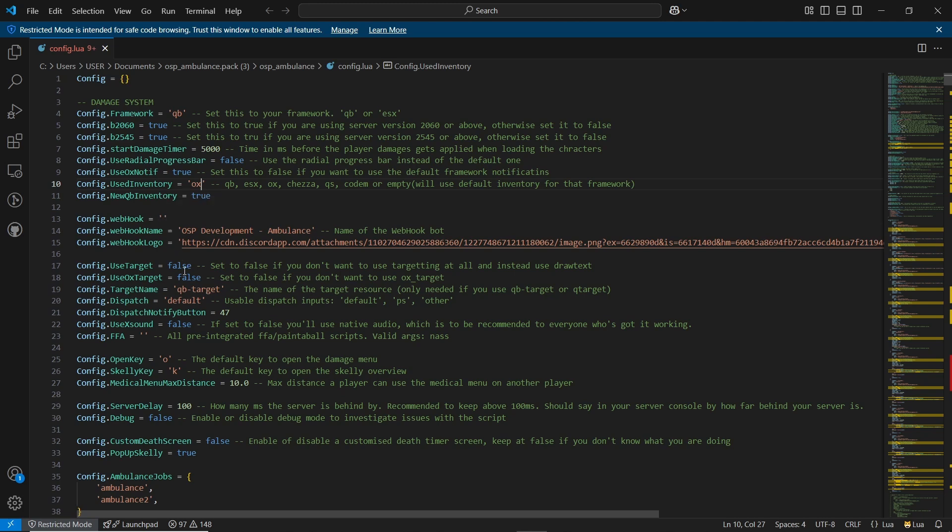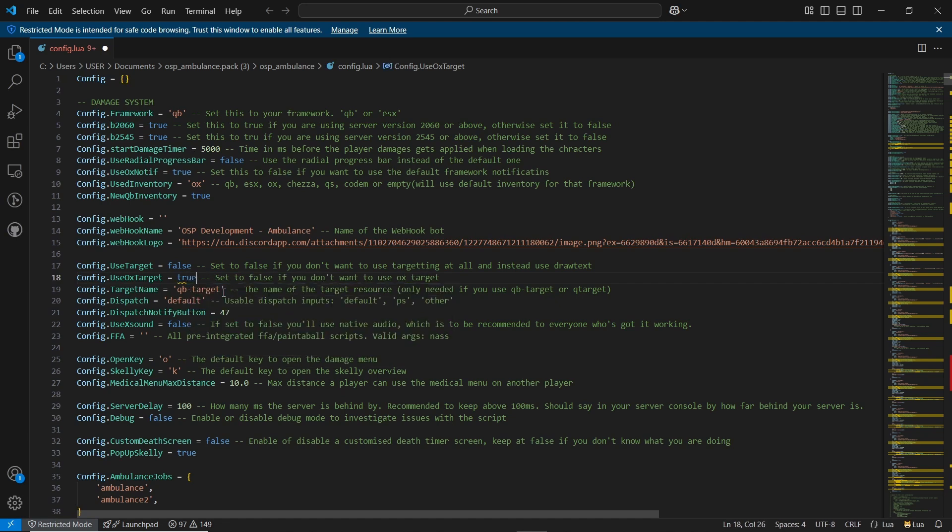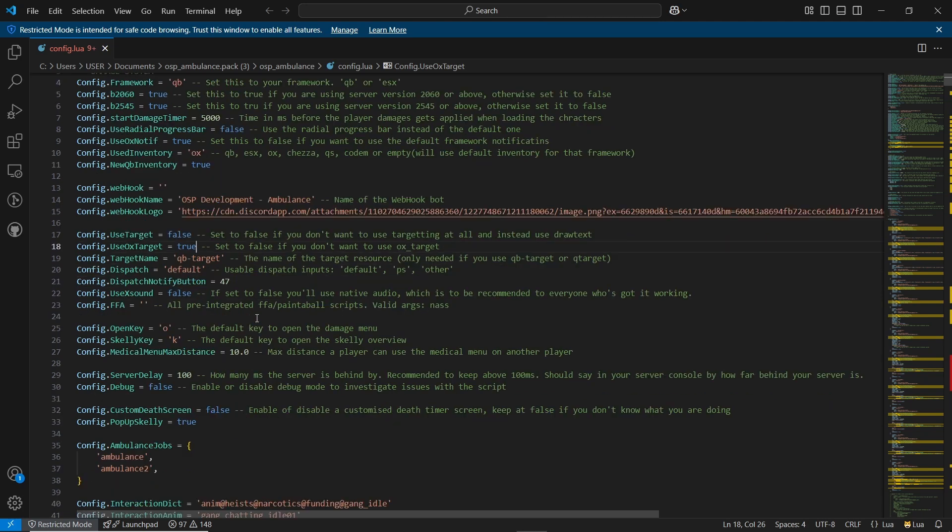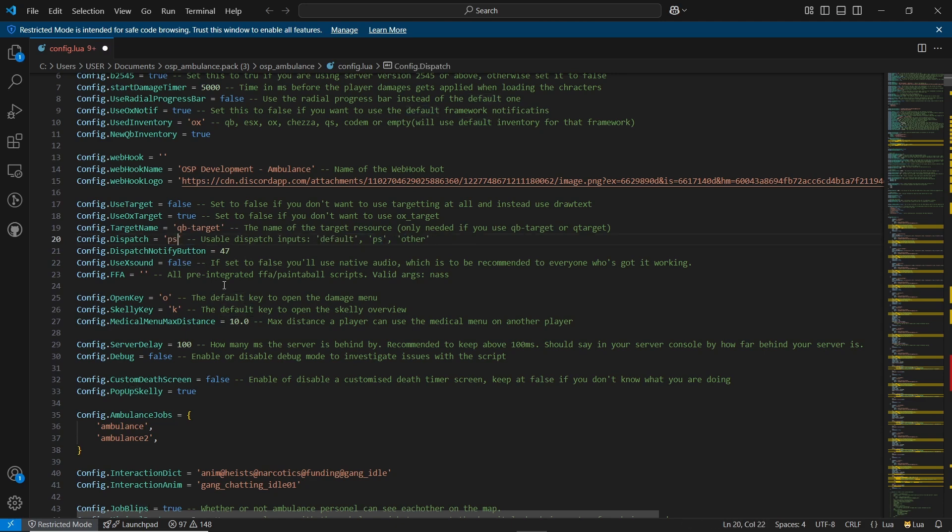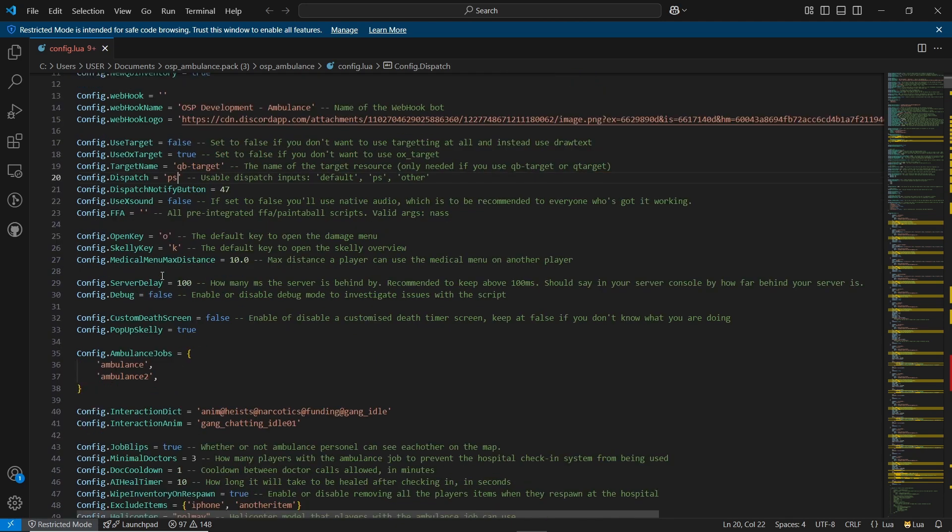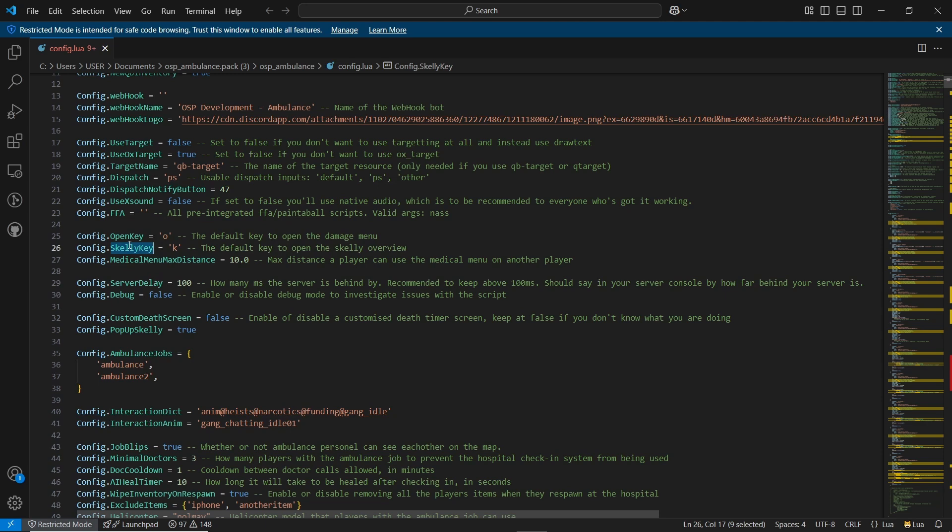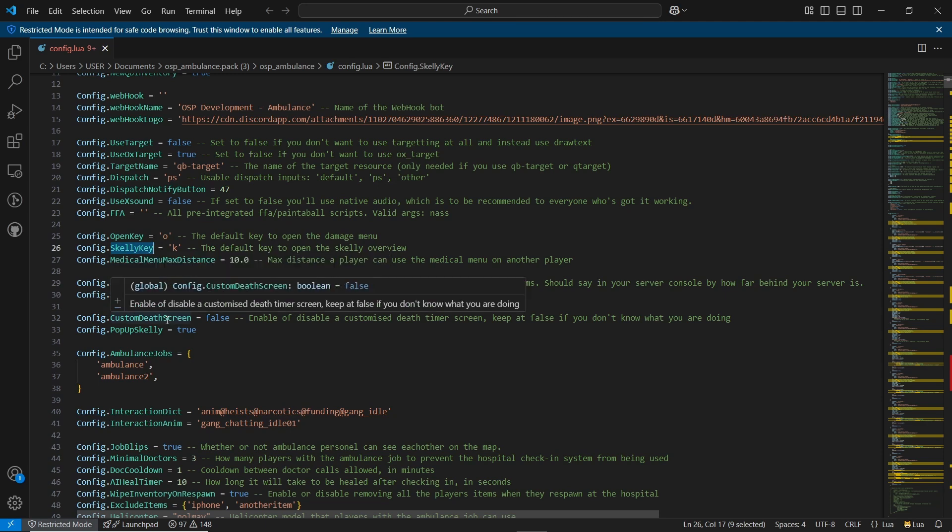The key bind for the damage menu is set to O. And for the skeletal overview, it's K. Feel free to change these as per your preference. Now let's configure the ambulance job settings. I'll keep the defaults for now. I recommend keeping the job limit set to true. You can also configure the minimum requirements for doctors to prevent hospital checks. I'll leave that as default for now.